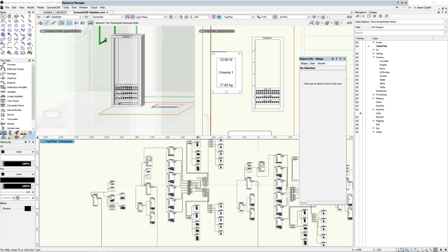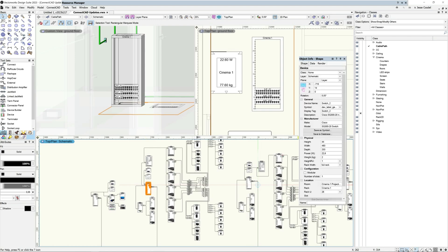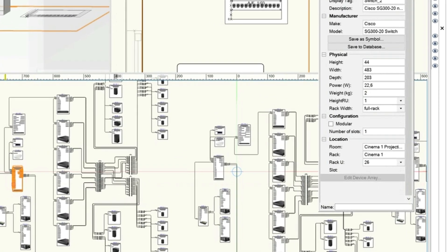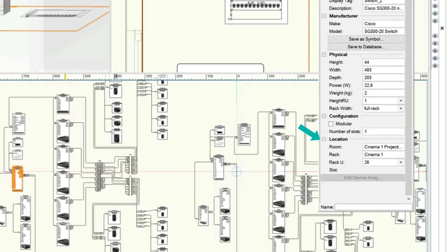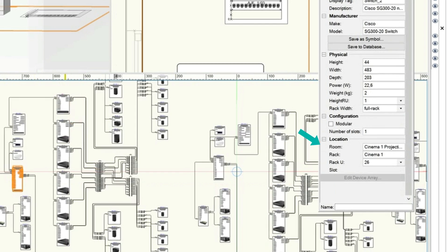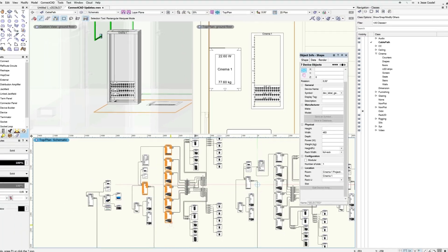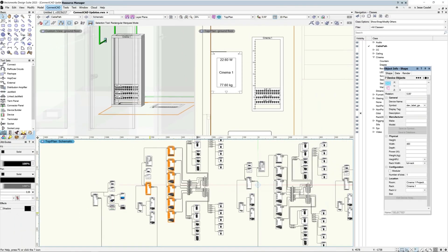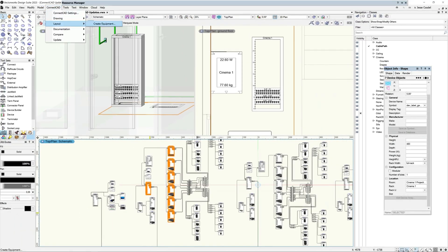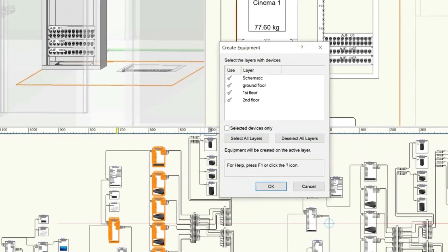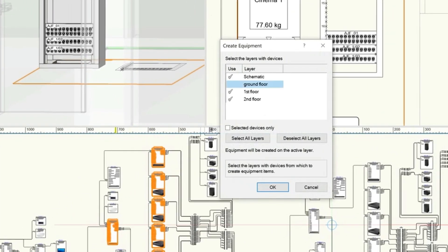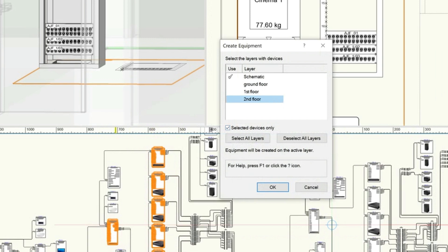You can now assign schematic devices to layout rooms and racks with location presetting in ConnectCAD 2023. Enter the device's location, rack and rack location directly in a schematic or by editing them in a worksheet. Once your devices have the data filled in, run the Create Equipment command and the equipment will be created automatically in the correct room and rack locations. This will save you from having to manually move equipment around after creation. This is especially powerful when you have equipment across multiple floors or layers of a building.